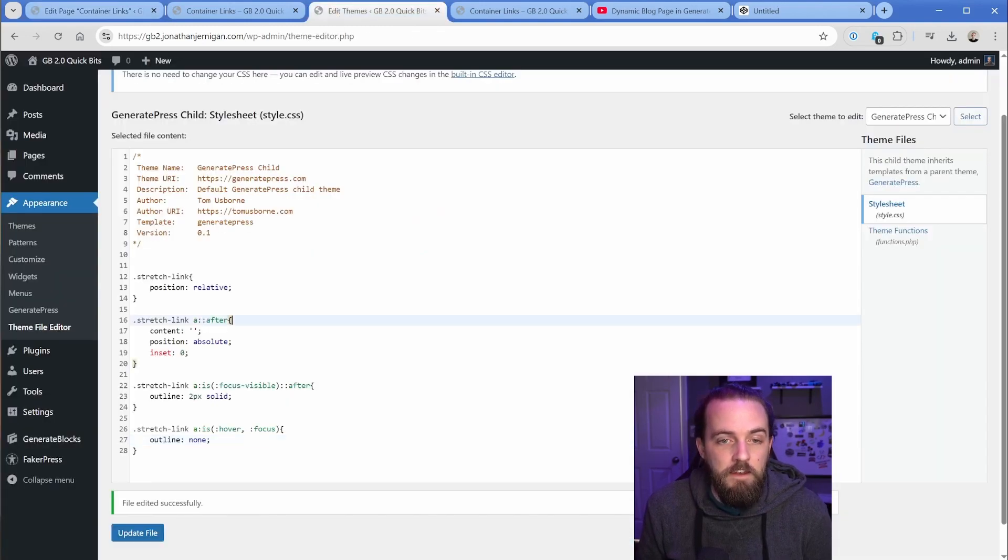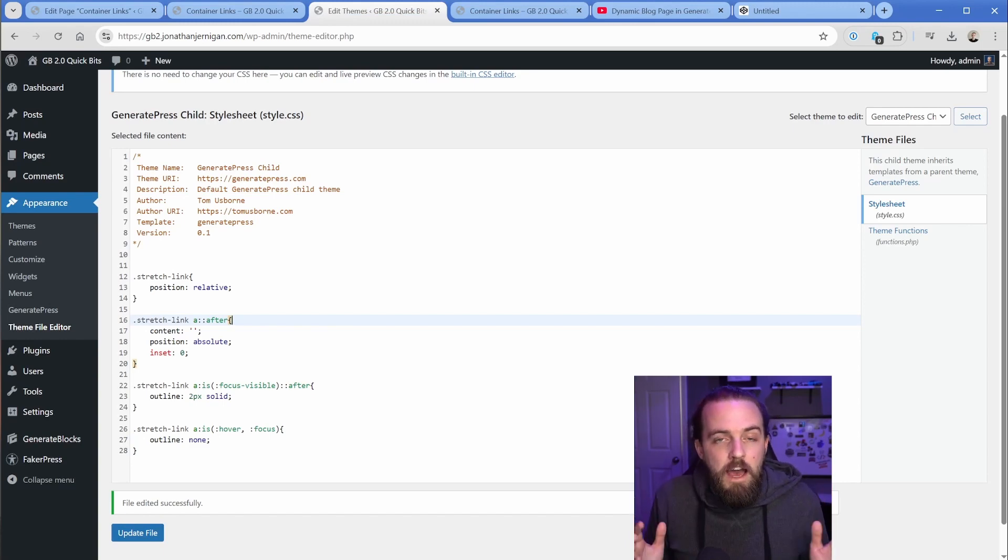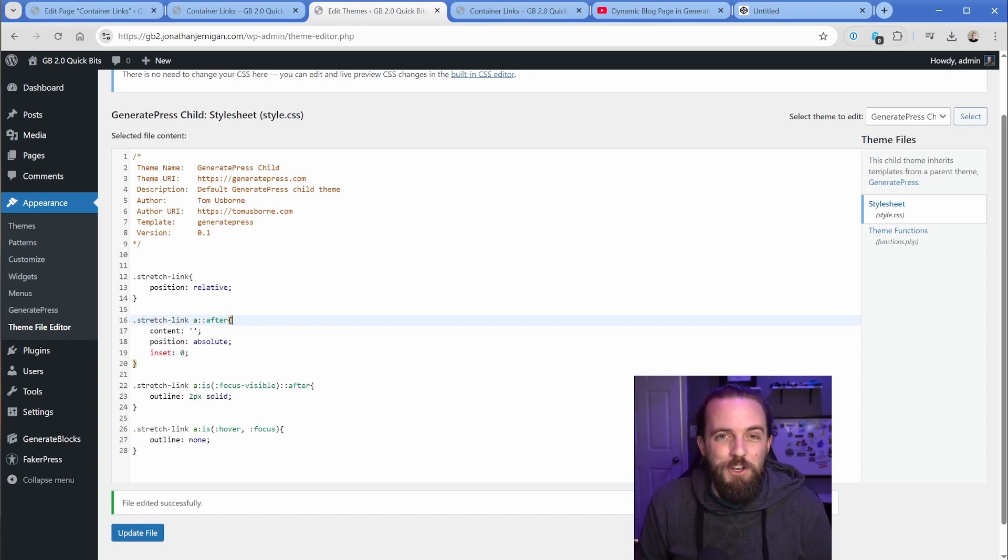Make sure you have that code in your child theme's CSS, and you're good to go. Nice and simple, no headache, no hassle. One class. You're good to go. I hope this tutorial has been helpful for you. This is part of my quick bit series on GenerateBlocks 2.0. Lots more to come. So make sure you're subscribed and I'll see you in a future episode.